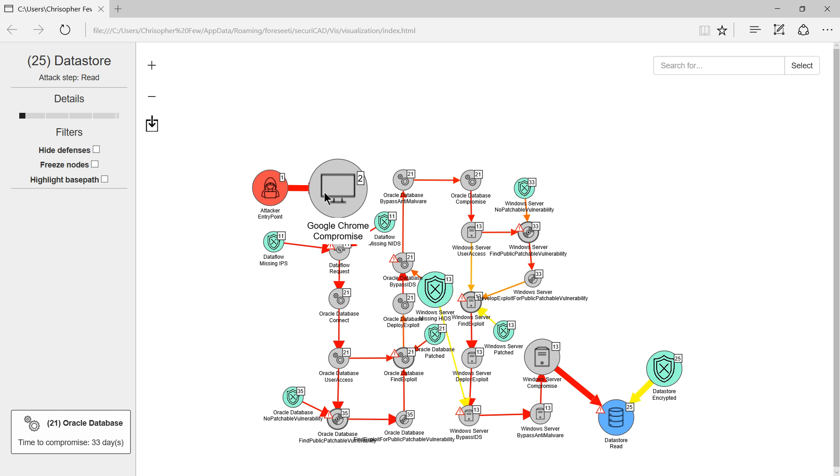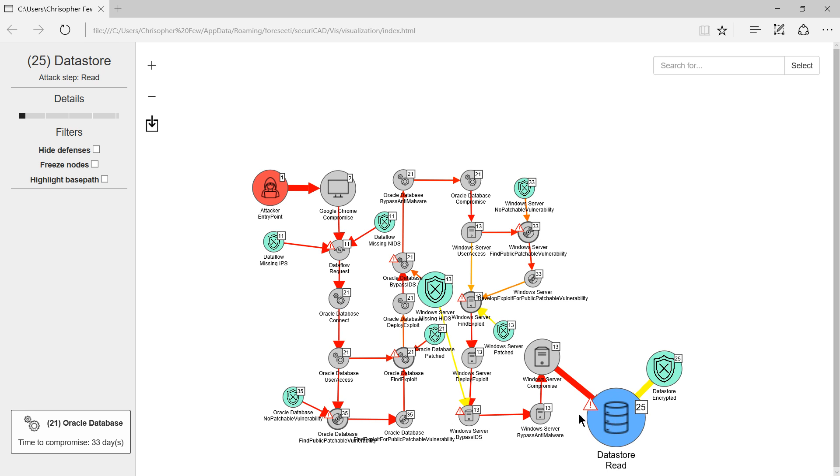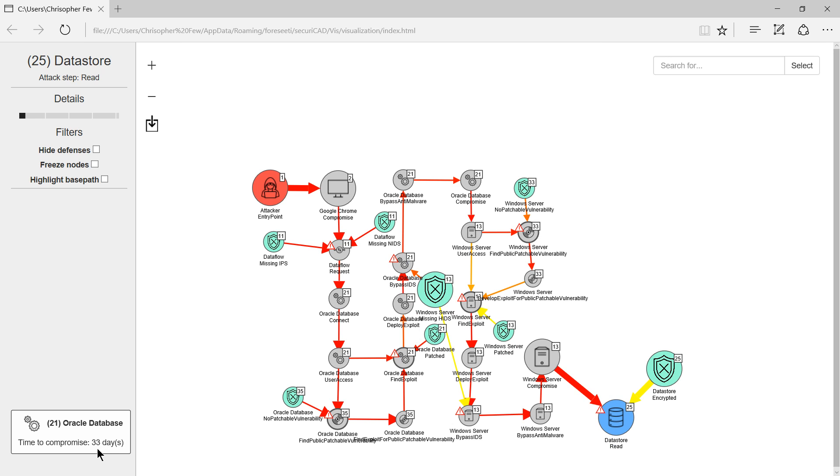Here is the critical path with the start and the end point. At each step SecuriCAD shows the object type, the attack type and the probable time for the attacker to complete the attack path to that point.